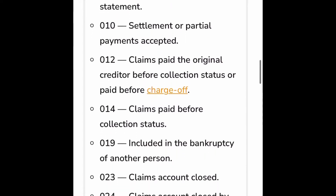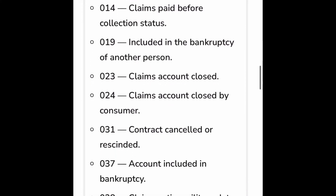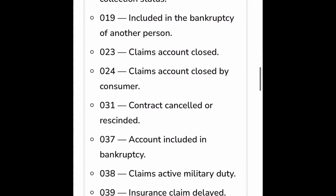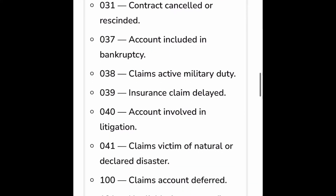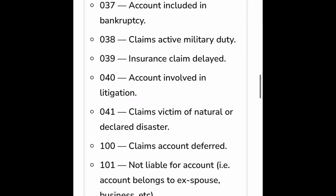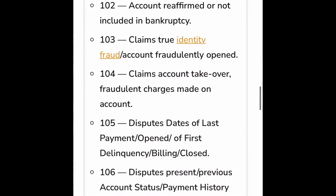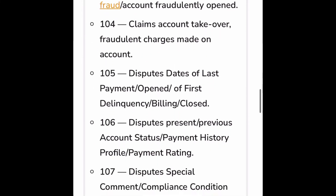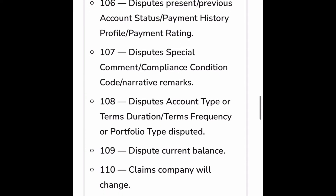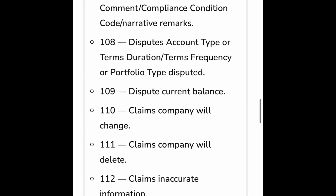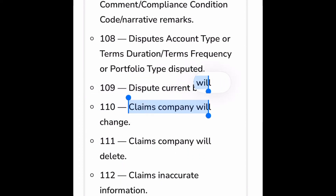You can go on Google and search the eOscar dispute codes list. You can go in and find these codes right here — this is how the computer is reading your paperwork. So you need to use this verbiage and line it up with your account.